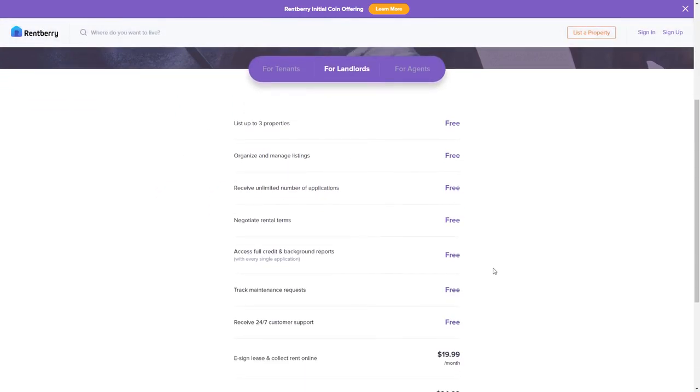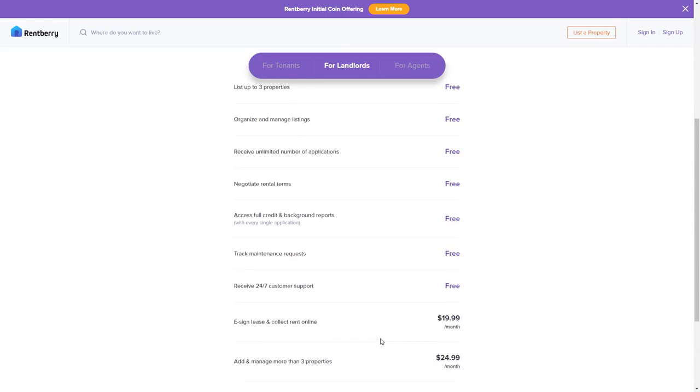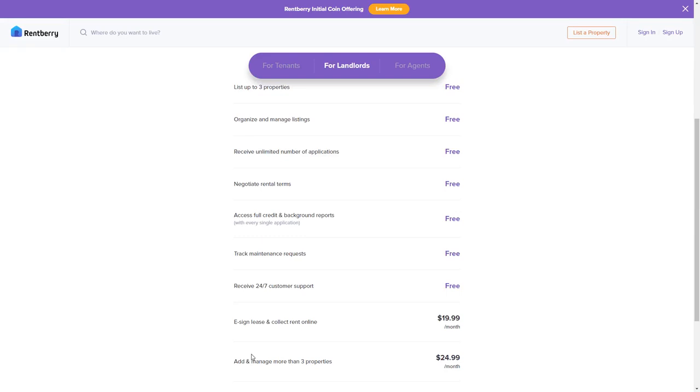So luckily, because Rentberry is relatively new and they're very streamlined, the e-sign and lease to collect rent online only costs $20 a month. That's cheaper than it would cost to get a money order from Western Union or get a money order or a wire transfer from a bank. So that right there, very nice. Let's say I'd like someone to manage properties. I can pay $24 a month or $25 a month and have somebody manage more than three properties.